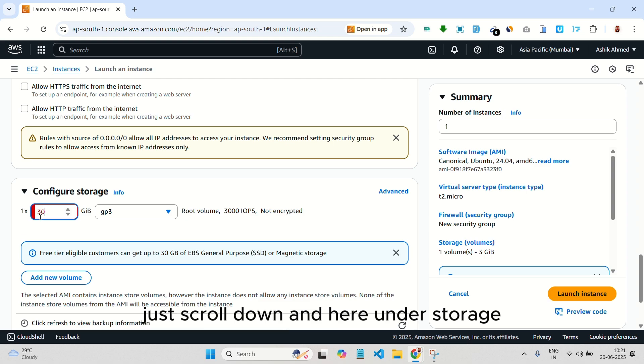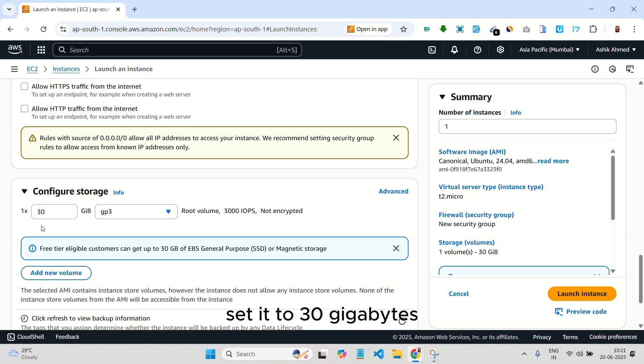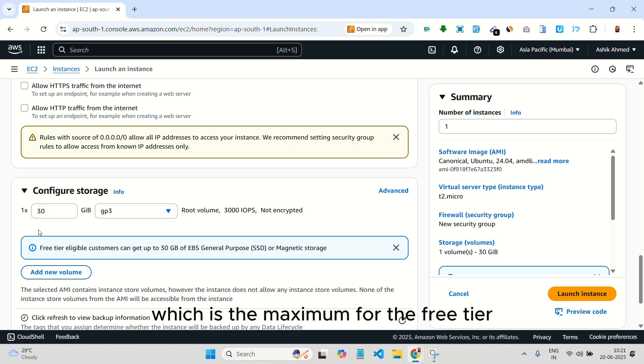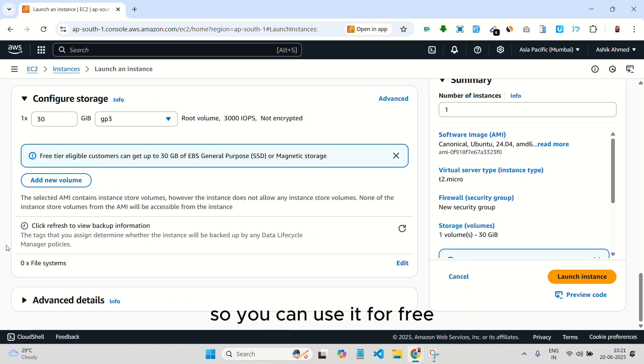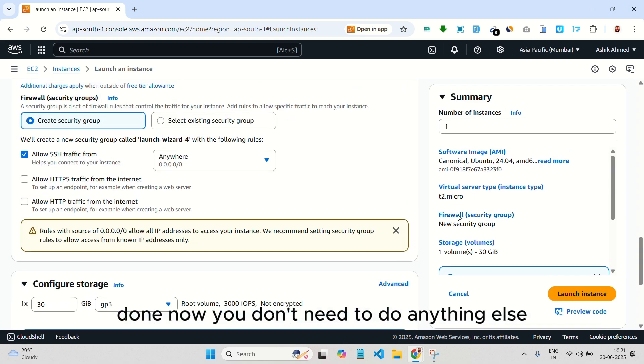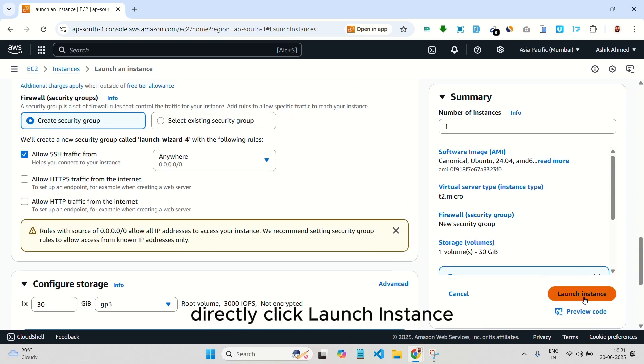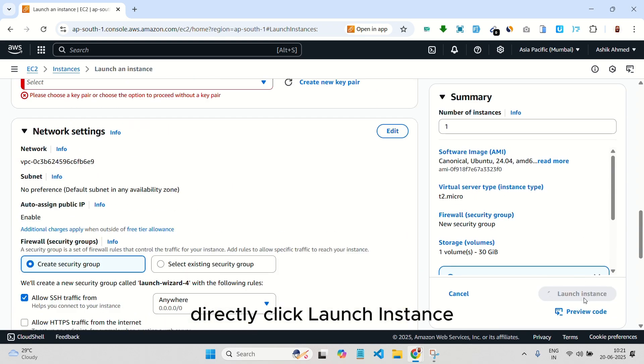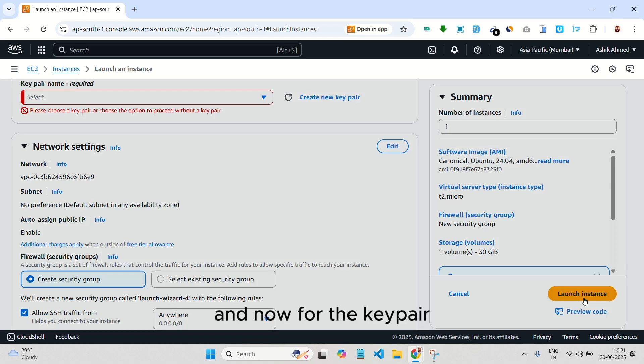And here, under storage, set it to 30 gigabytes, which is the maximum for the free tier. So you can use it for free. Done. Now, you don't need to do anything else. Directly click launch instance.